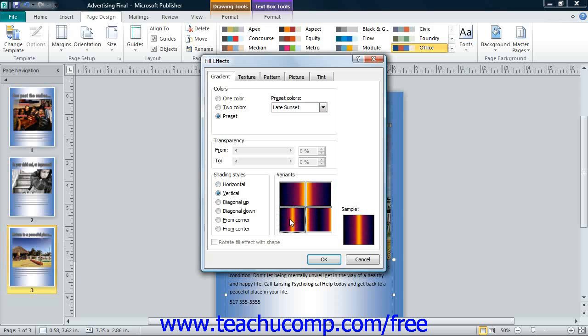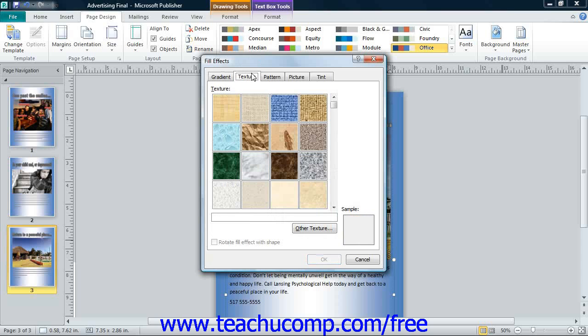To apply the selected gradient, click the OK button. To apply a texture background to a page, click the Texture tab in this dialog box. Then select the desired texture to use from the texture list. You can then click the OK button to apply the selected texture as a tiled background to your page.